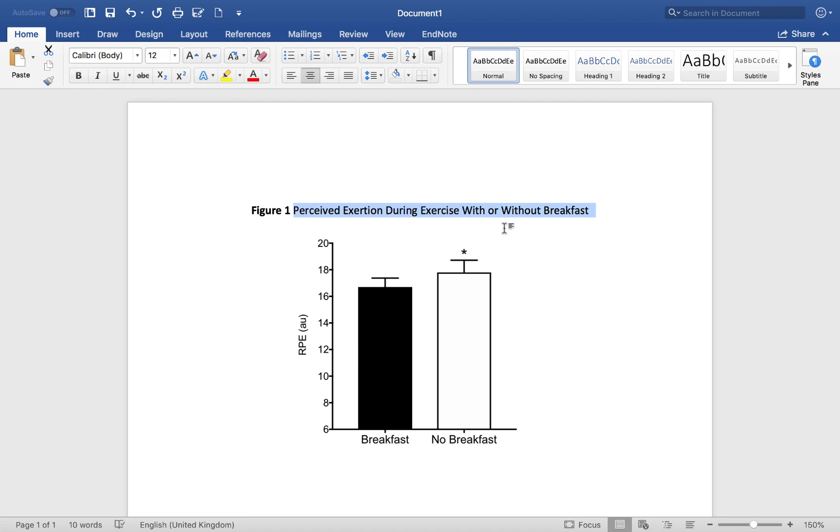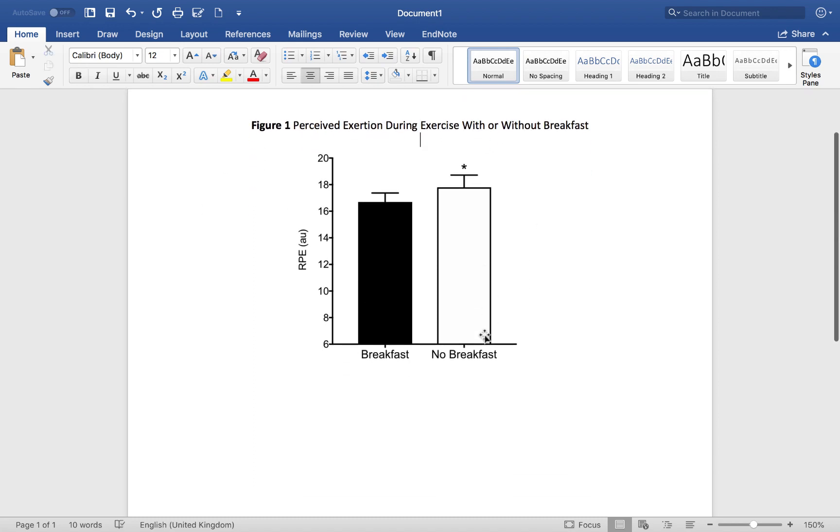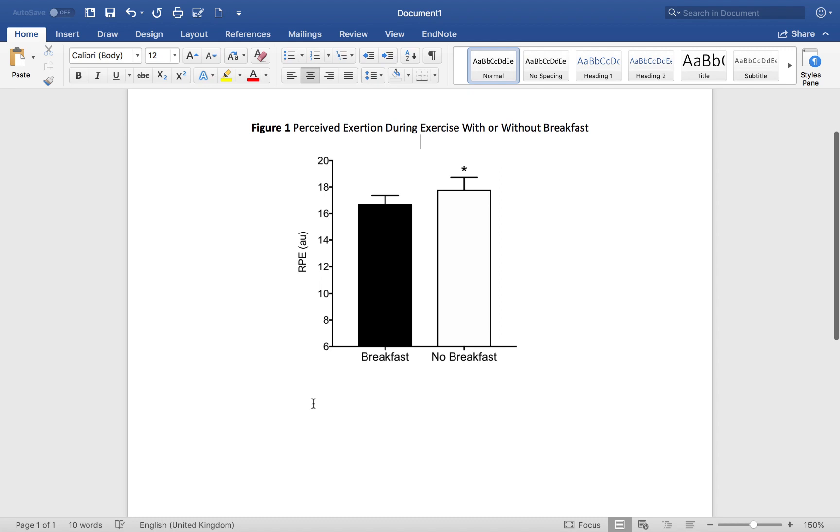That's our figure title. Now, we've got to tell the reader what this star denotes. Because at the moment, if you're looking at that figure as a reader, you know from the title what the figure represents, but you don't know what this star means. What is that star actually referring to?